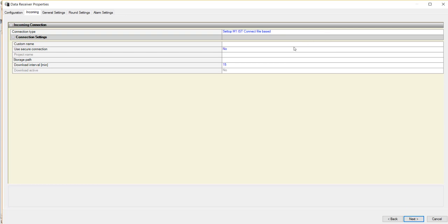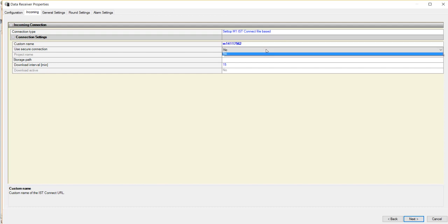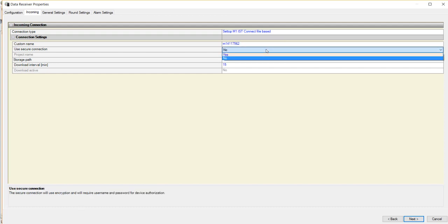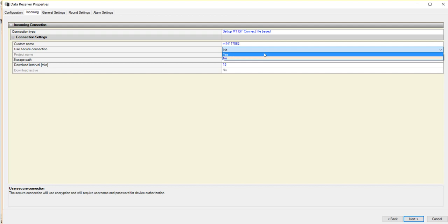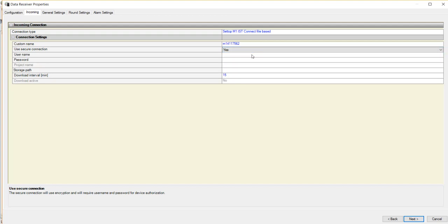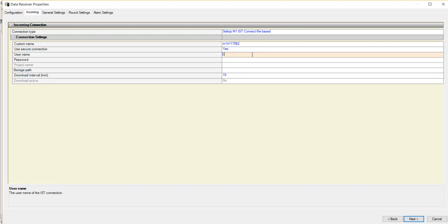This brings you to the Incoming tab. Here you will select Connection Type, which is Setup M1 IST Connect File Based, followed by Custom Name, which is the serial number of your Setup M1. You then need to set Use Secure Connection to Yes, and enter the username and password you used when registering your M1 to the IST Connect service.